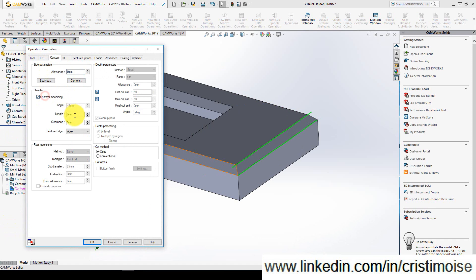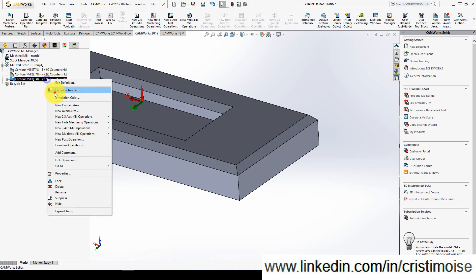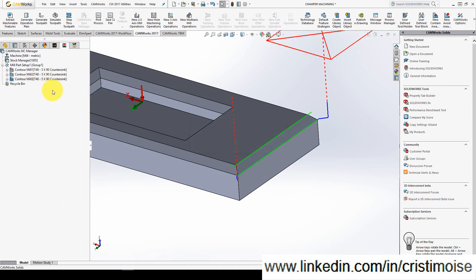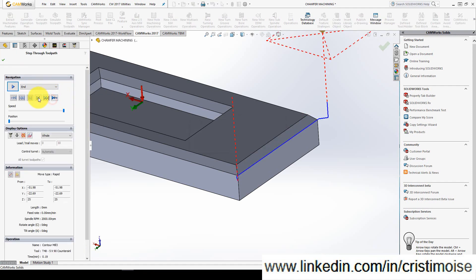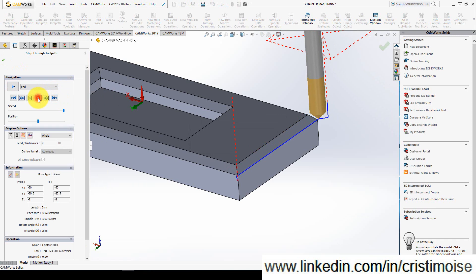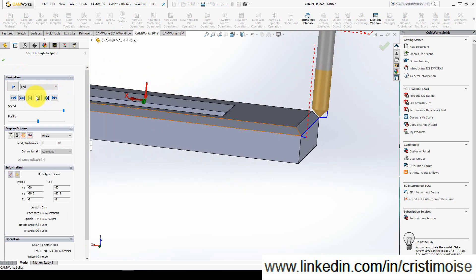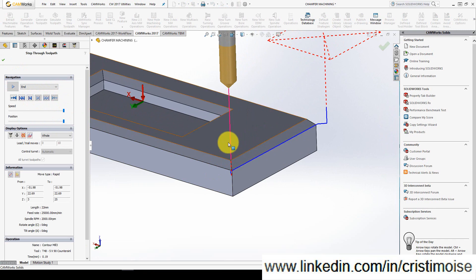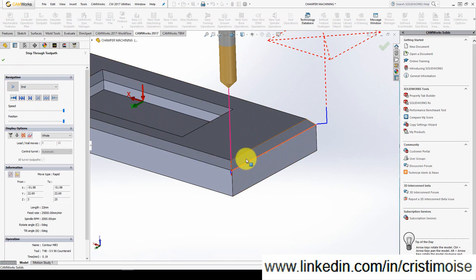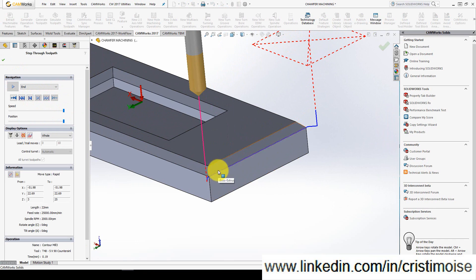Check the chamfer machining, 2 and outer edge, OK, generate. So right now it goes from here to here, but if you have something here and you cannot do the chamfer machining, you need to cut the toolpath with some value.